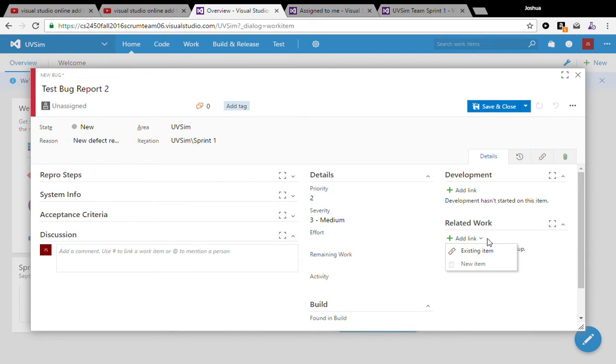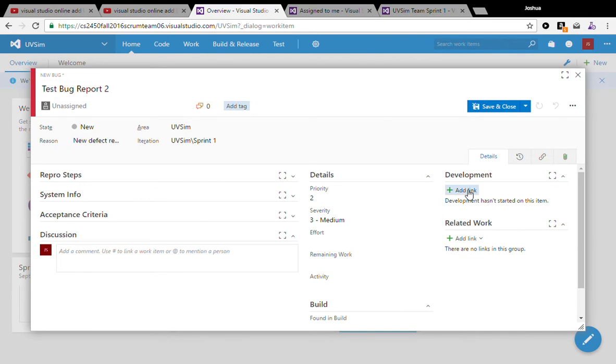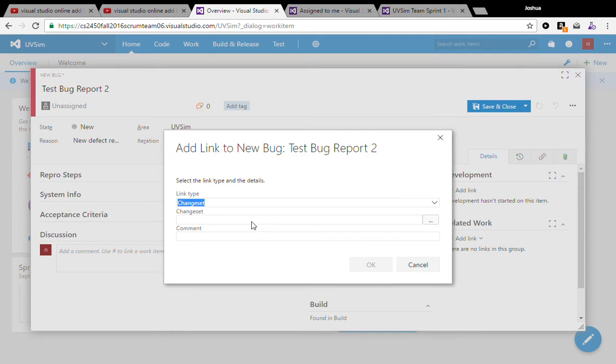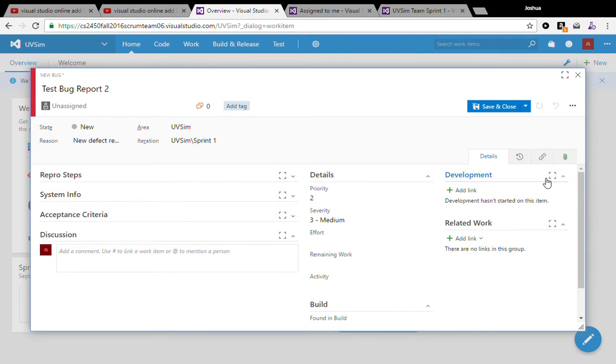Related work here, if we know what change set the bug was introduced in, I would link it here. Development, I would link work that's being done on that bug.